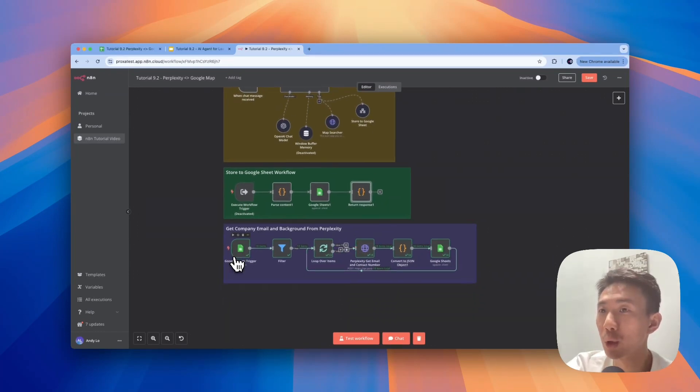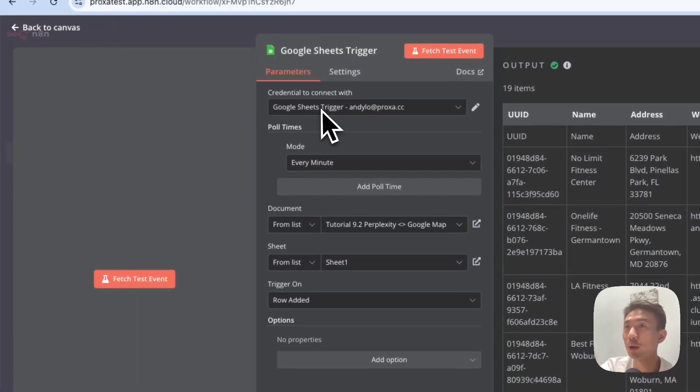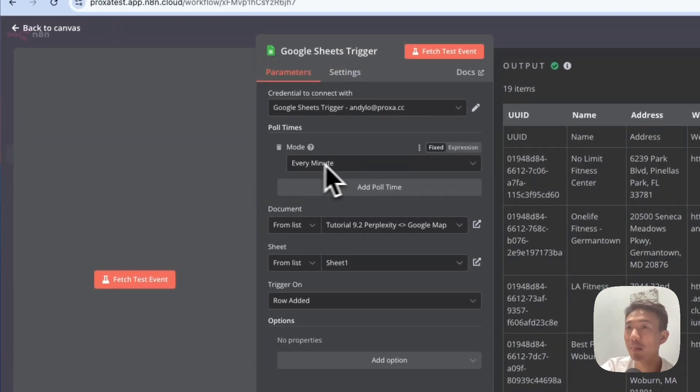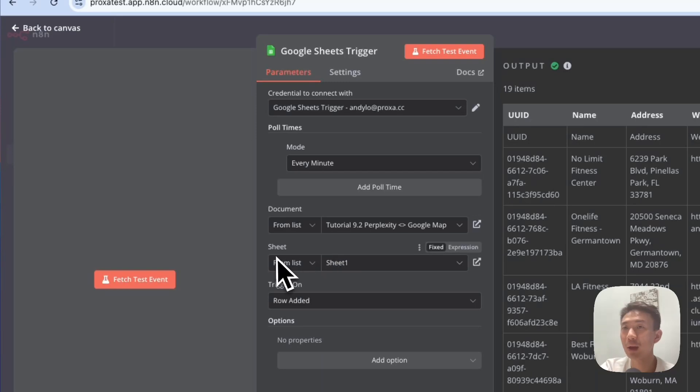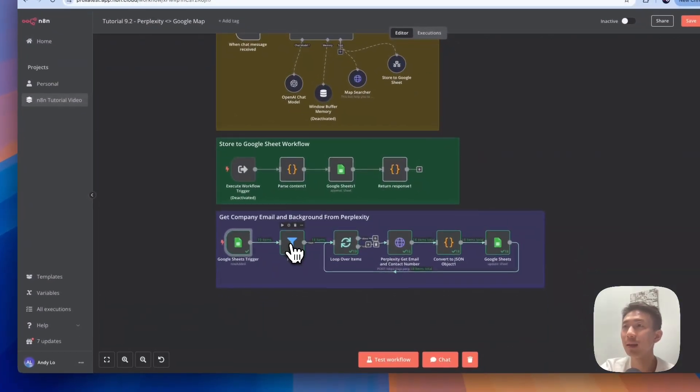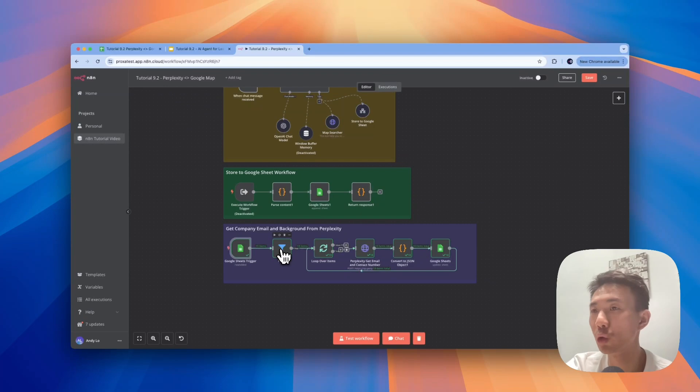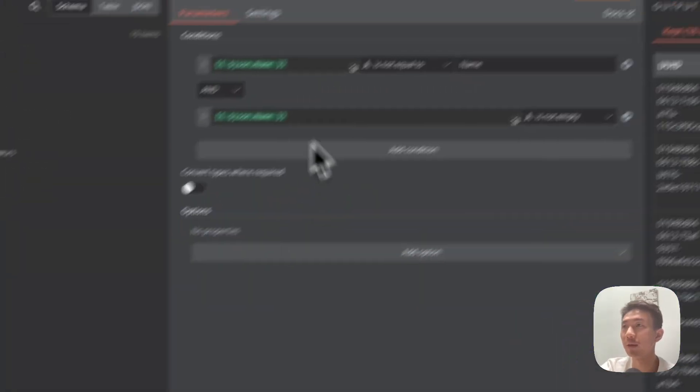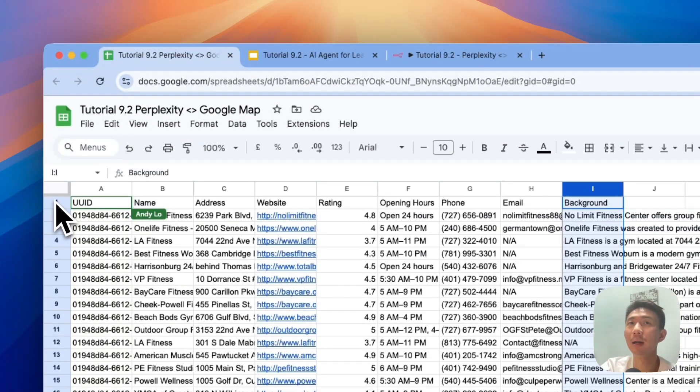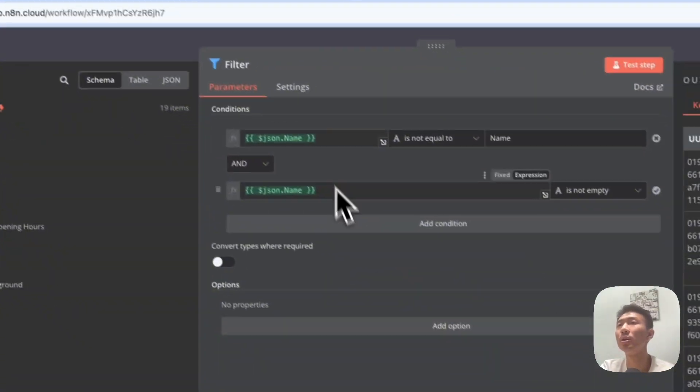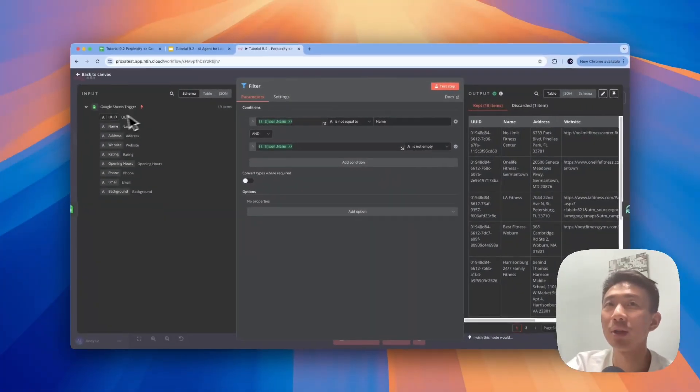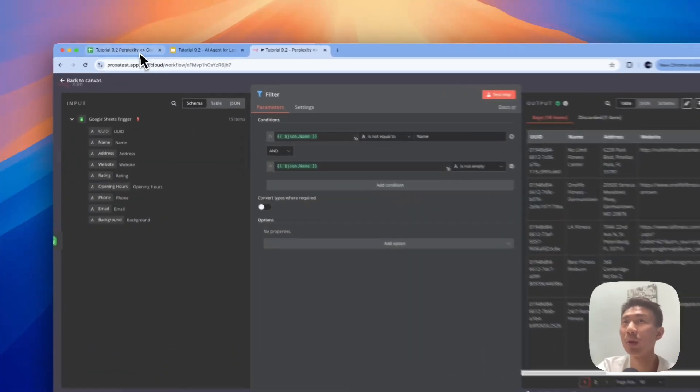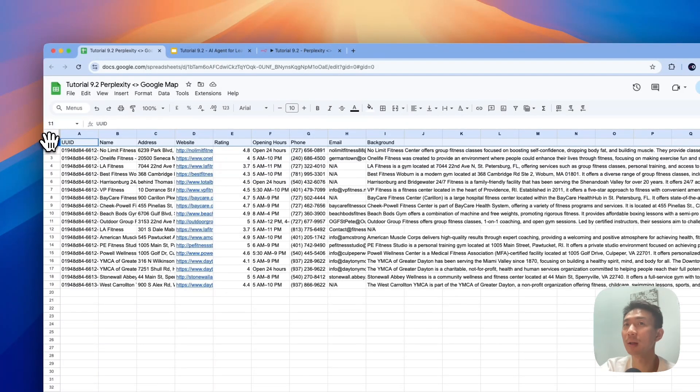First of all, we will use the Google Sheets trigger. Connect with your credentials. Mode, we choose every minute. And then for document, choose your own Google Sheet, and then you can choose the sheets that you want. Trigger on row edit. And the important part here is to filter. Add a filter here, because we would like to avoid Perplexity to scrape according to the header, so we just need to filter out. So that means name is not equal to name, so that we can just avoid parsing this row.